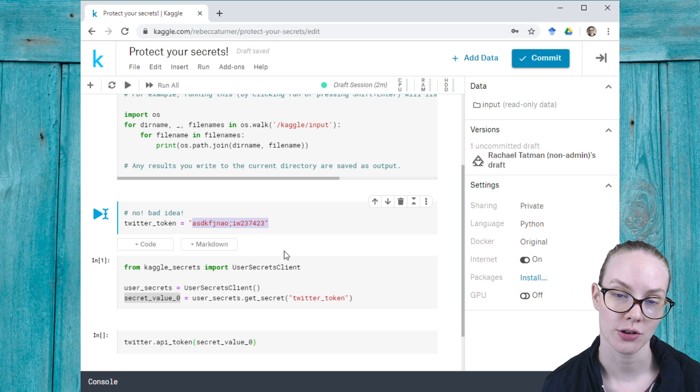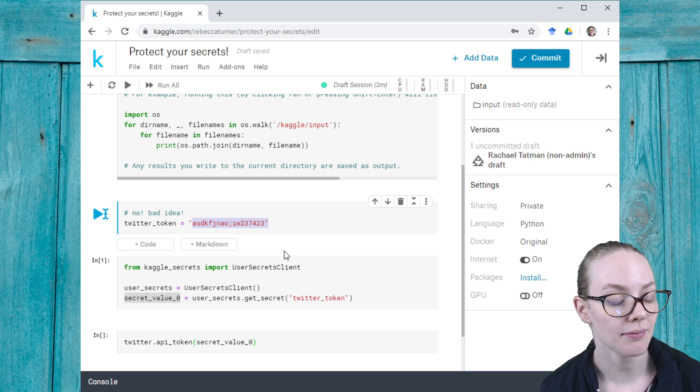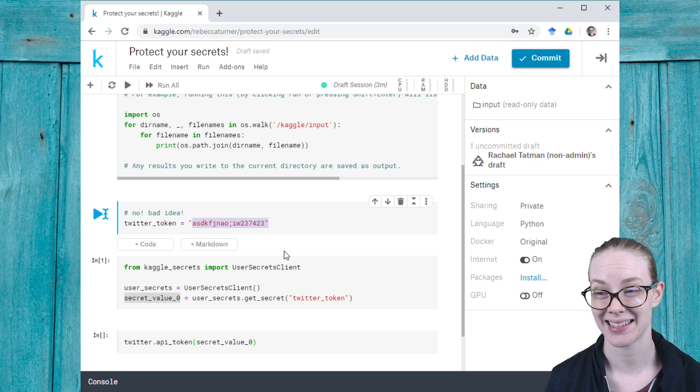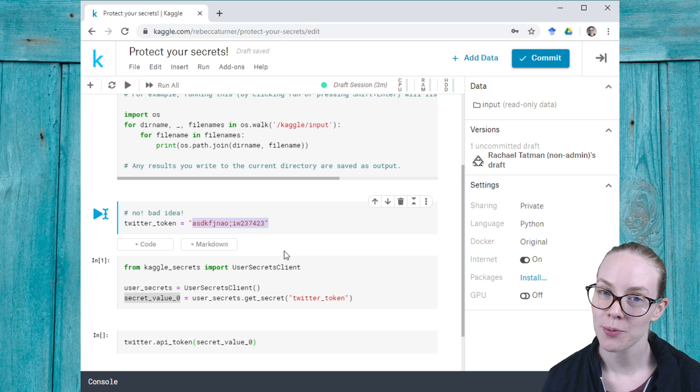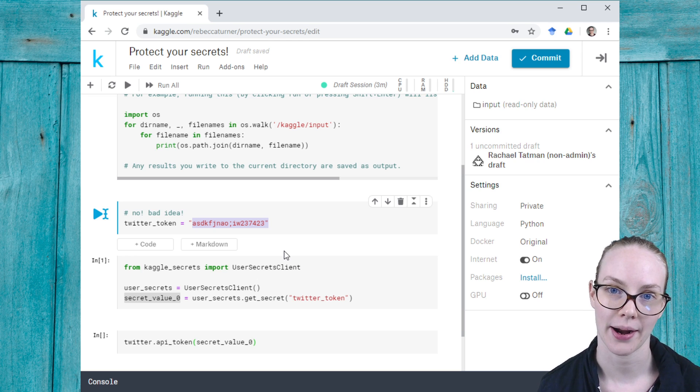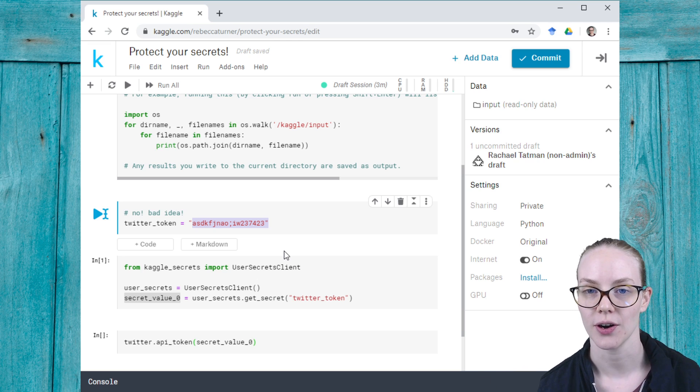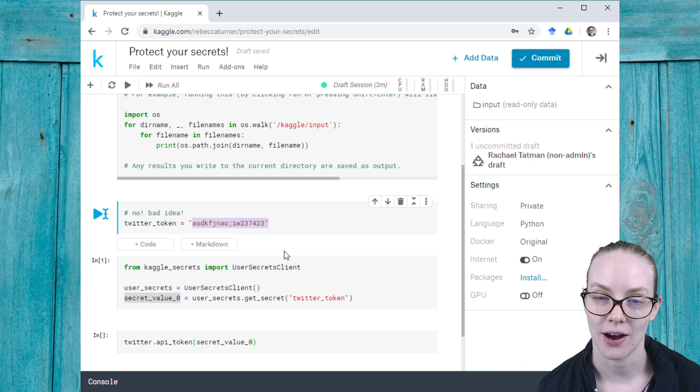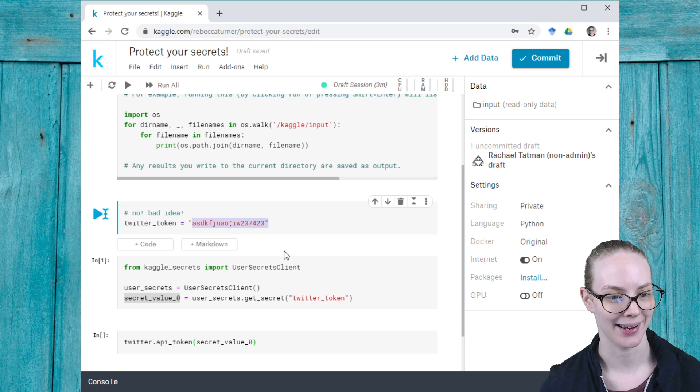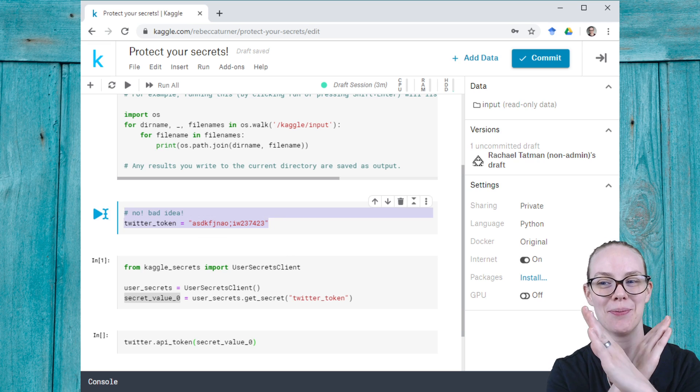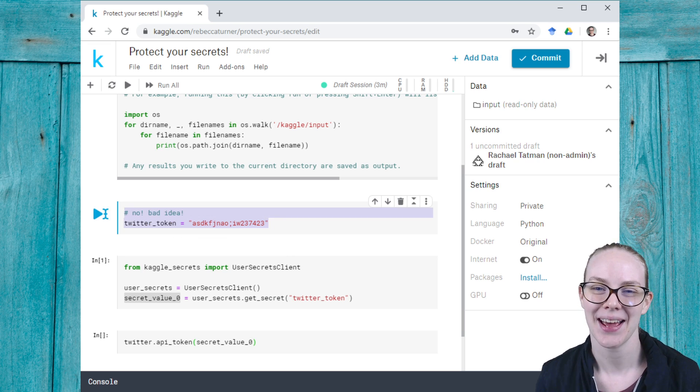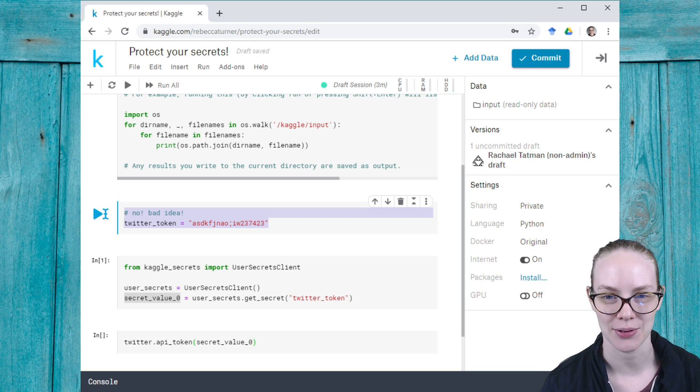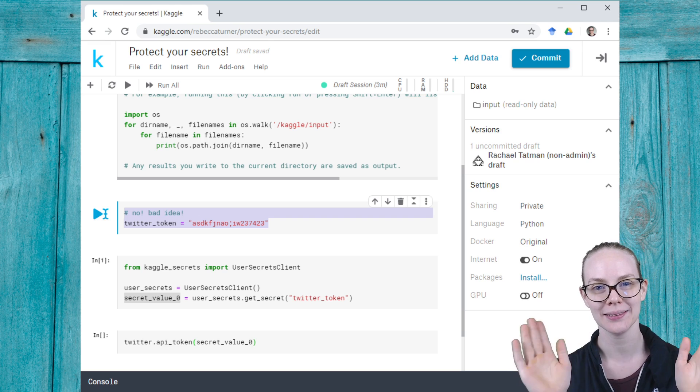This will let you keep your secrets, your tokens, your passwords, whatever you're using, securely protected and will avoid you maybe accidentally revealing them. So I hope you found this useful, and if you are doing anything where you require tokens or keys or secrets on Kaggle, be sure to do it this way, not this way. Don't paste them in plain text. All right, thanks so much for joining me today, and I will see you on Kaggle. Bye!